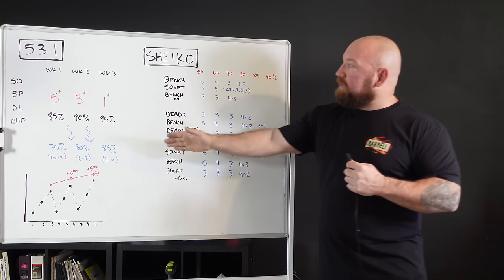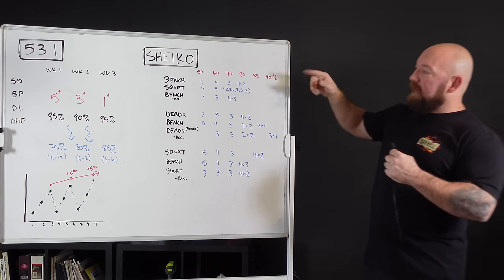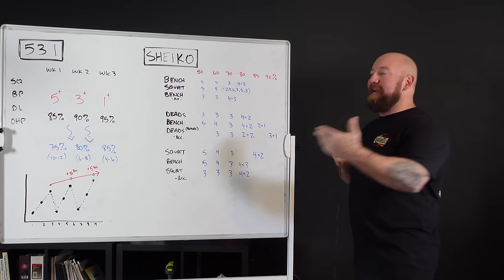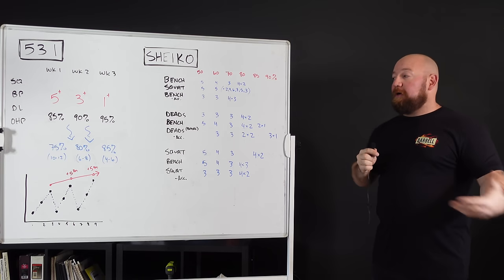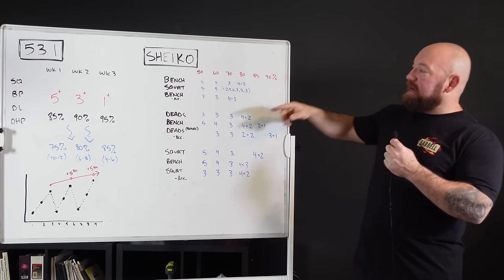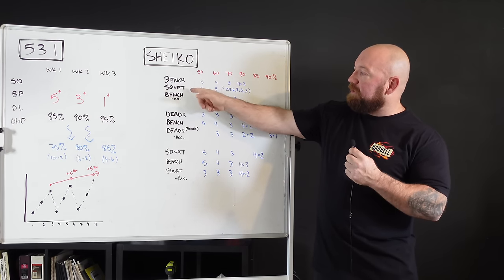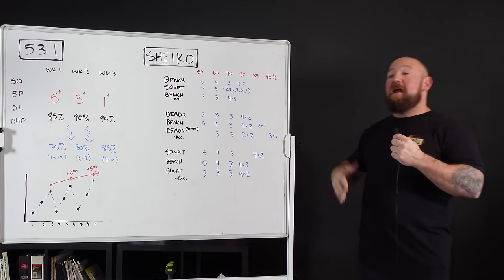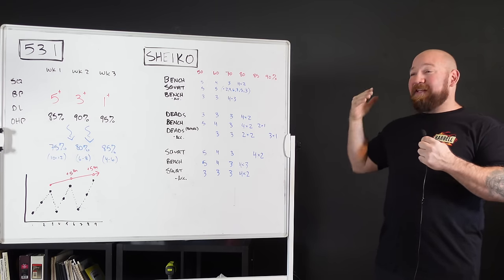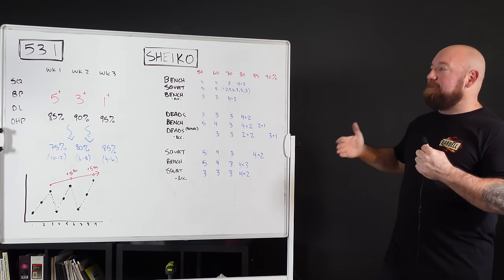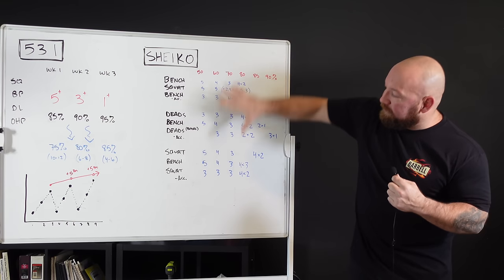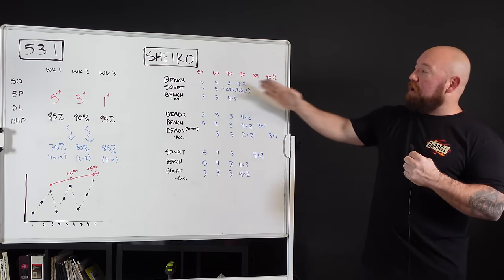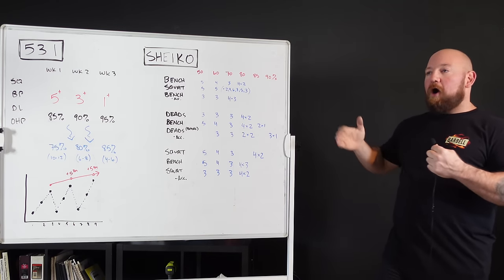So comparing this with Sheiko, we have the complete opposite. First of all, this is a high frequency program. This is a three-day example. Many Sheiko programs are four or even five days. You're blending upper and lower body. He really likes this structure where you do a lift, then the opposite lift, then go right back. Really neat way to sneak in volume. It's extremely taxing.